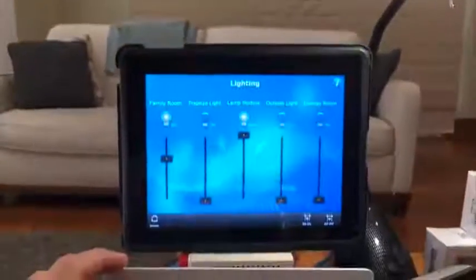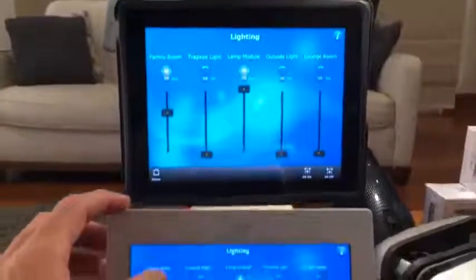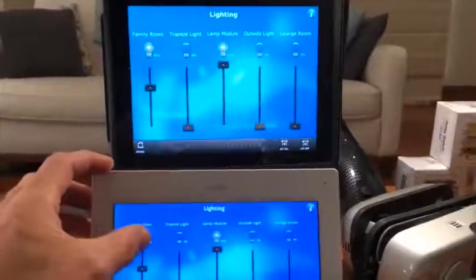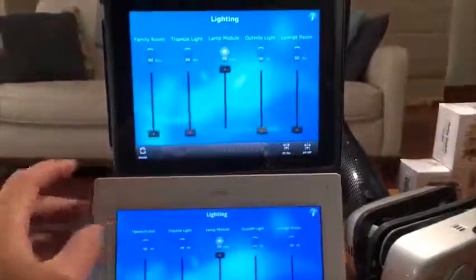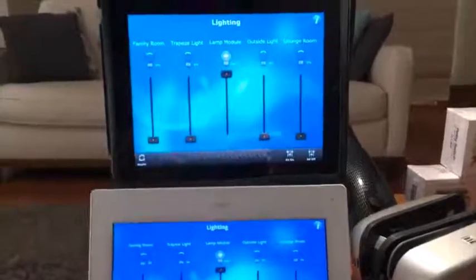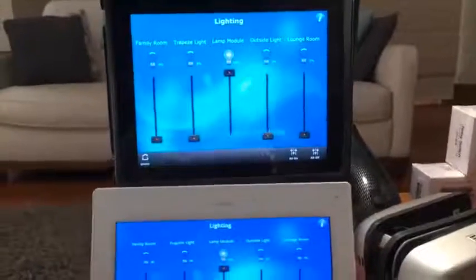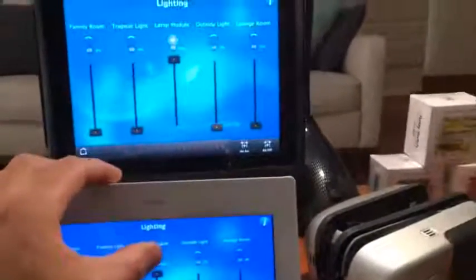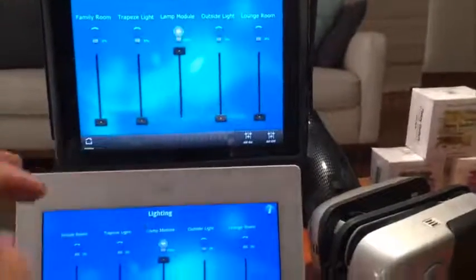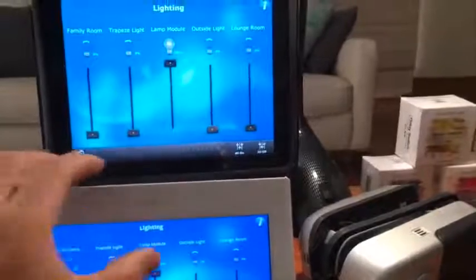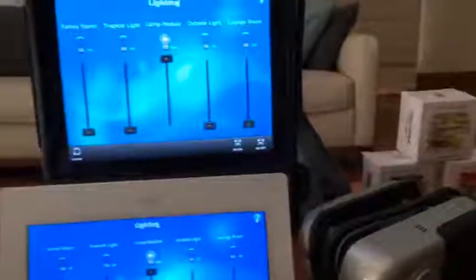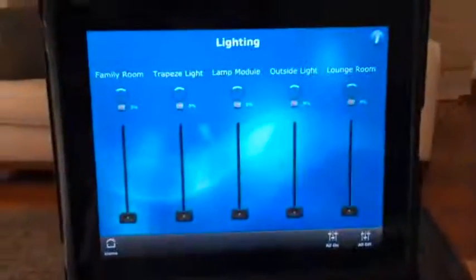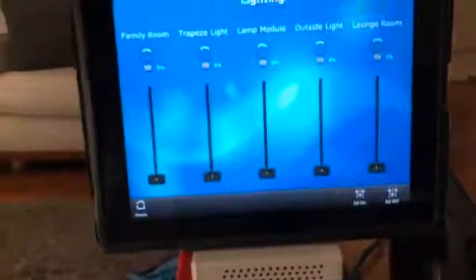We can now turn off the family room light on the OmniTouch 7 — instant feedback there up on the iPad. Turn off the lamp module, light is off, feedback already.